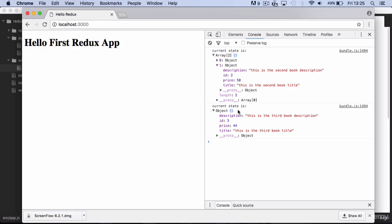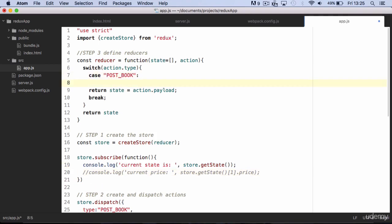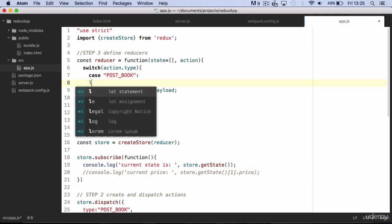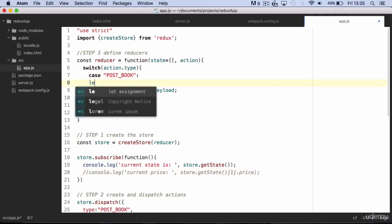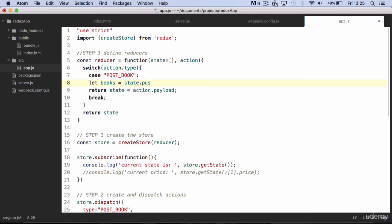In order to append new data to the state, you need to create a new array, which is made by concatenating the current state array with the new payload. Never use push to concatenate two arrays in Redux, but instead use the concat method.